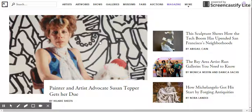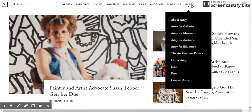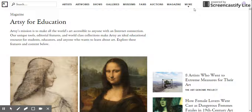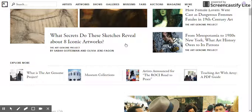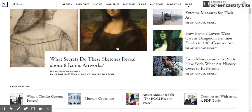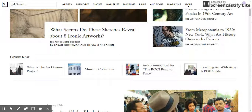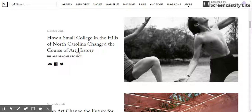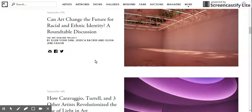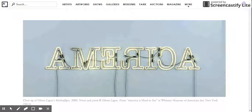Even within the magazine there is a tab called Artsy for Education, which is under the More tab. This is a great resource for educational articles — for example, how art in 1980s New York is related to art from Mesopotamia. They also feature articles about topics like Black Mountain College in North Carolina. It's just a really comprehensive tool for everything involving the art world.